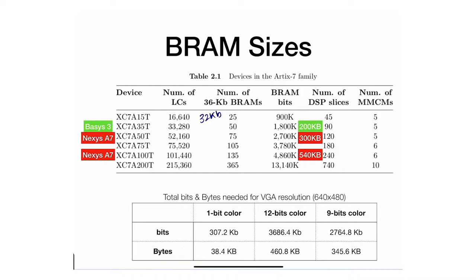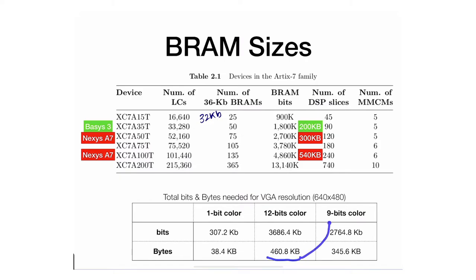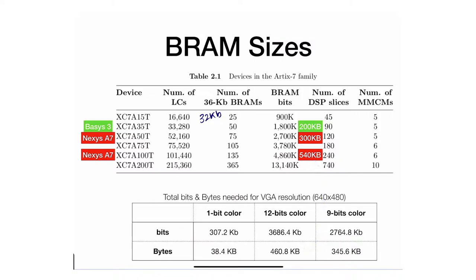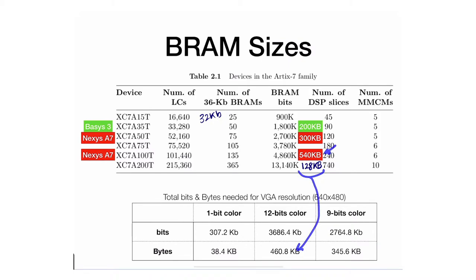However, when dealing with colors at VGA resolution, each pixel contains 12 bits — 4 bits per color with 3 colors, so 3 times 4 is 12. If we multiply 640 by 480 by 12, we get the total number of bits needed. Dividing by 8 gives us 460 kilobytes, which is above the 50T's capability. You might think we can store it in the Nexys 100T, but out of its 540 kilobytes, 128 kilobytes are dedicated to the processor when we instantiate a MicroBlaze, so 128 plus 460 exceeds the 540 kilobytes available.